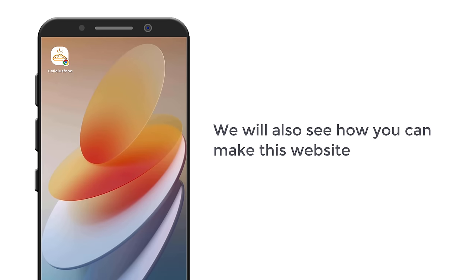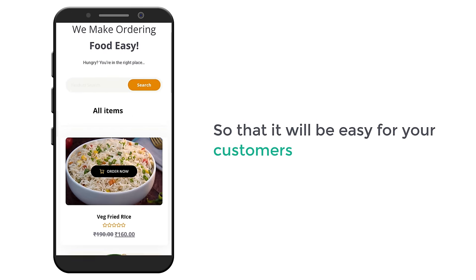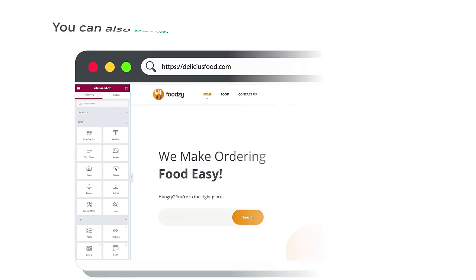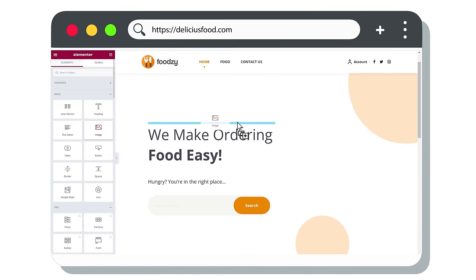We will also see how you can make this website as an app so that it will be easy for your customers to place orders. You can also easily customize your site to any style you want just by using drag and drop. Having a food ordering website can help you get more customers and make it quick and easy for your customers to order food online. A food ordering website will also help you build and improve your brand image, so make sure you watch this video till the end.